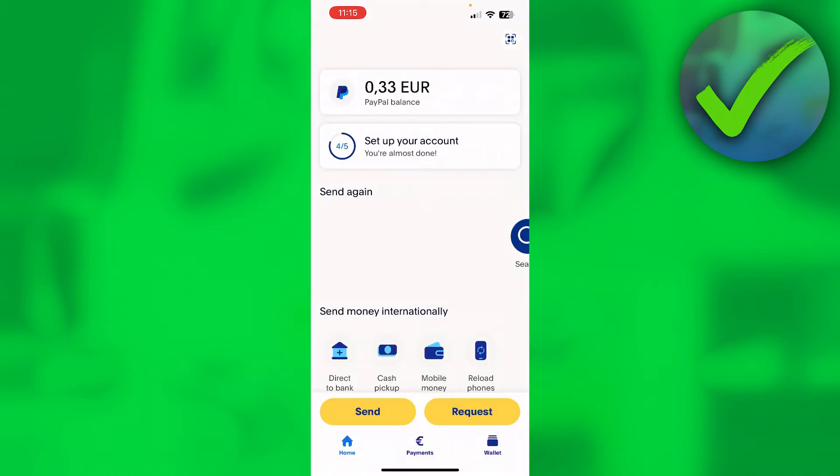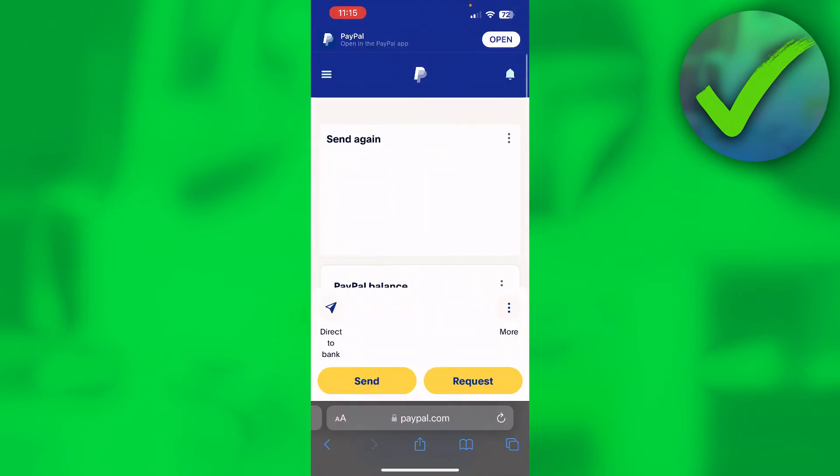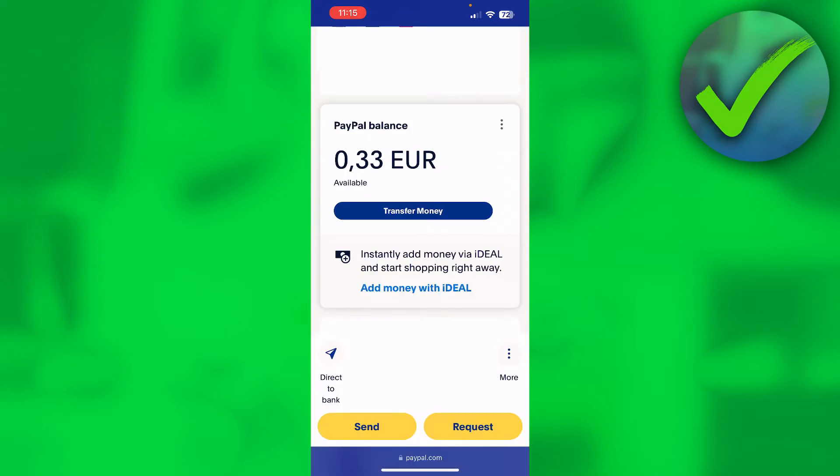In order to actually do this on your phone, you want to go to your browser and then search up PayPal and log in from there. Now you are basically in the desktop PayPal version because what you can do in here is something super easy.